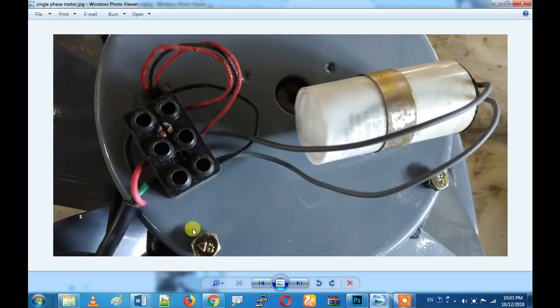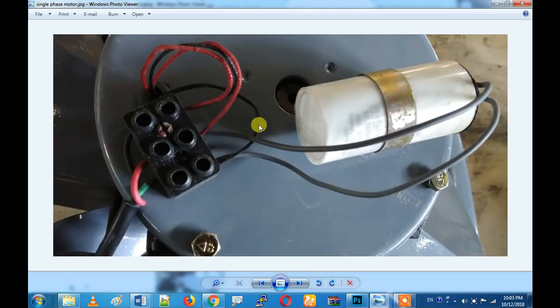Let's go to the video and see how you can wire a single-phase motor. How do you connect a single-phase motor?